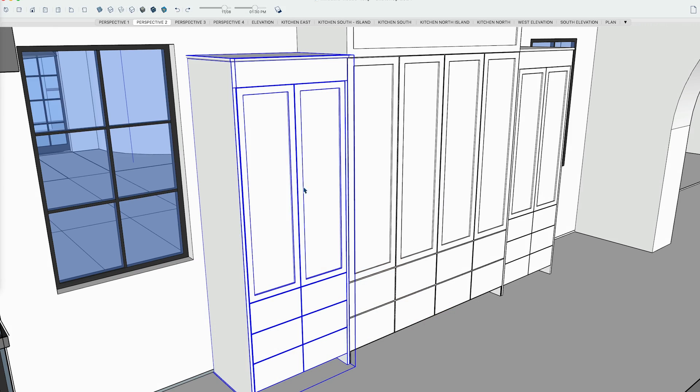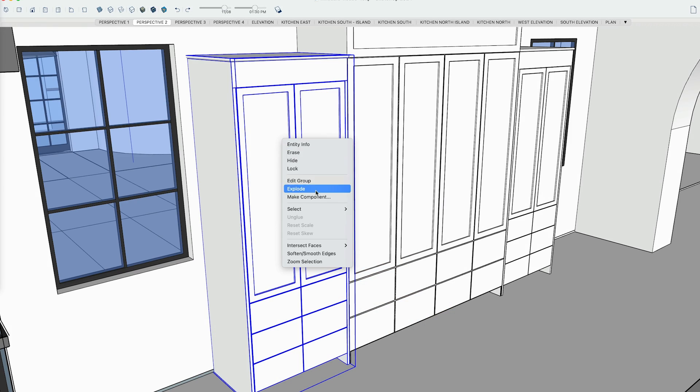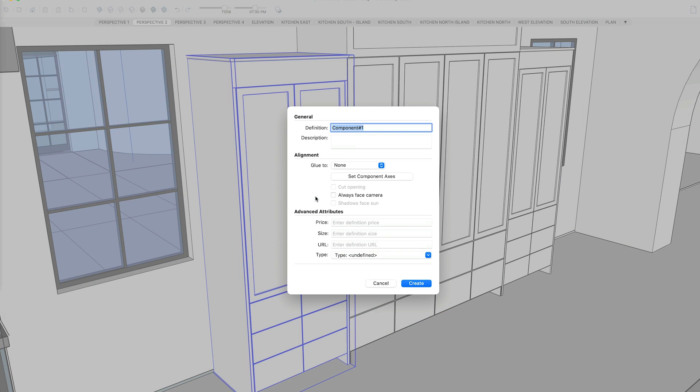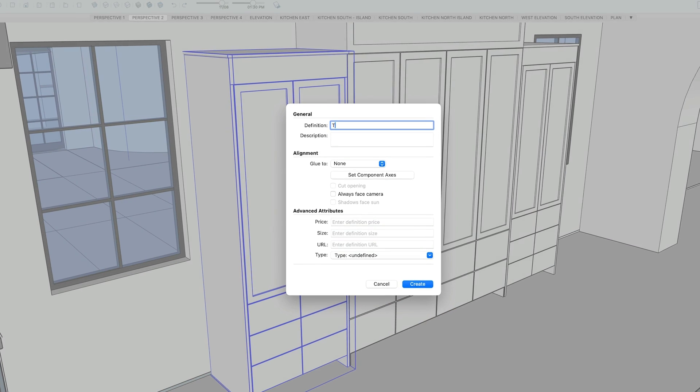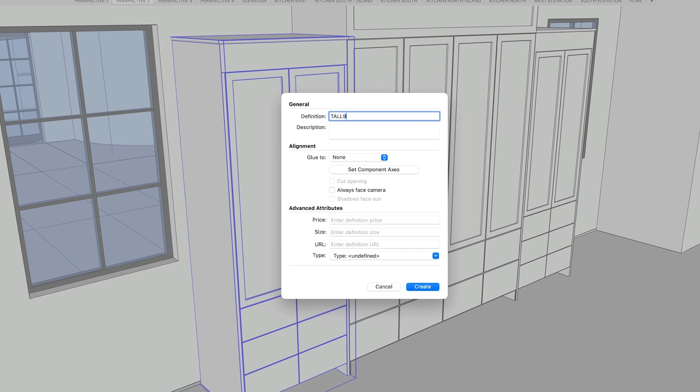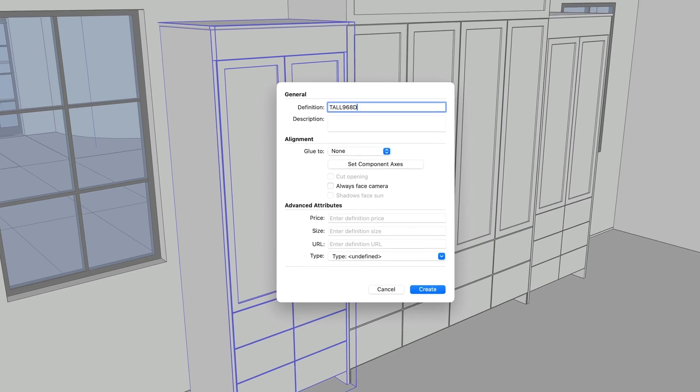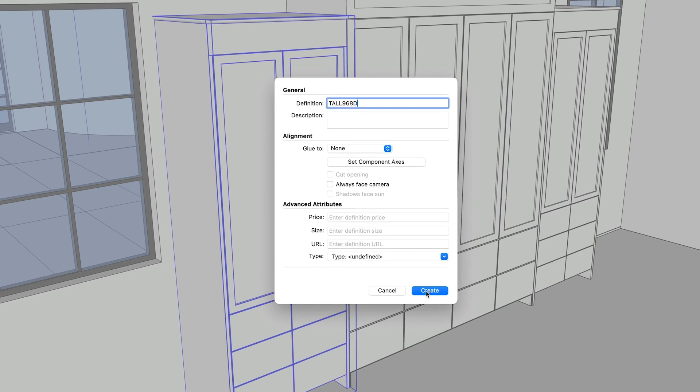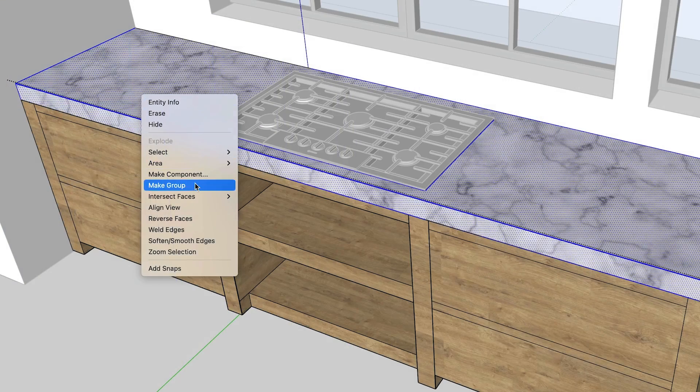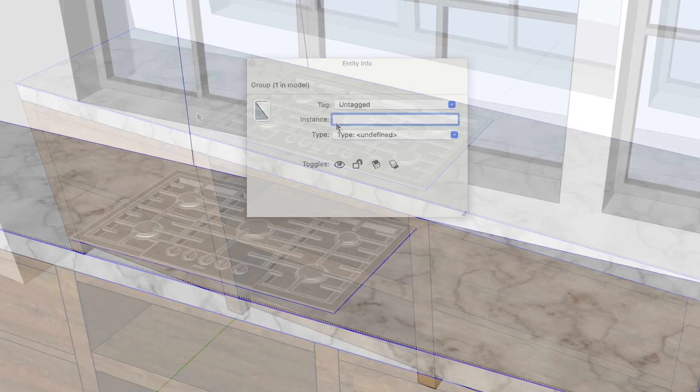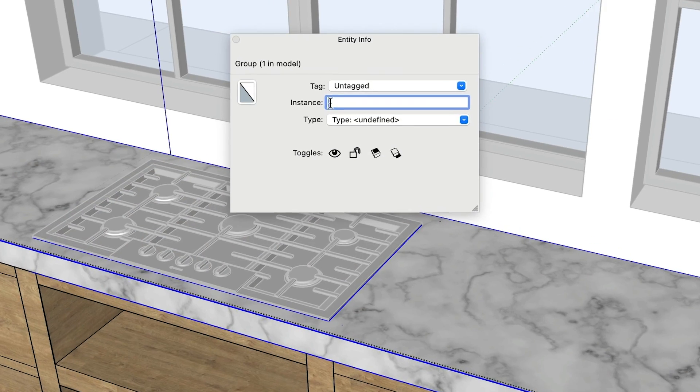Back in SketchUp, when you make groups and components, take the time to name them properly. For components, you name them when you make them. For groups, you name them in the entity info window.